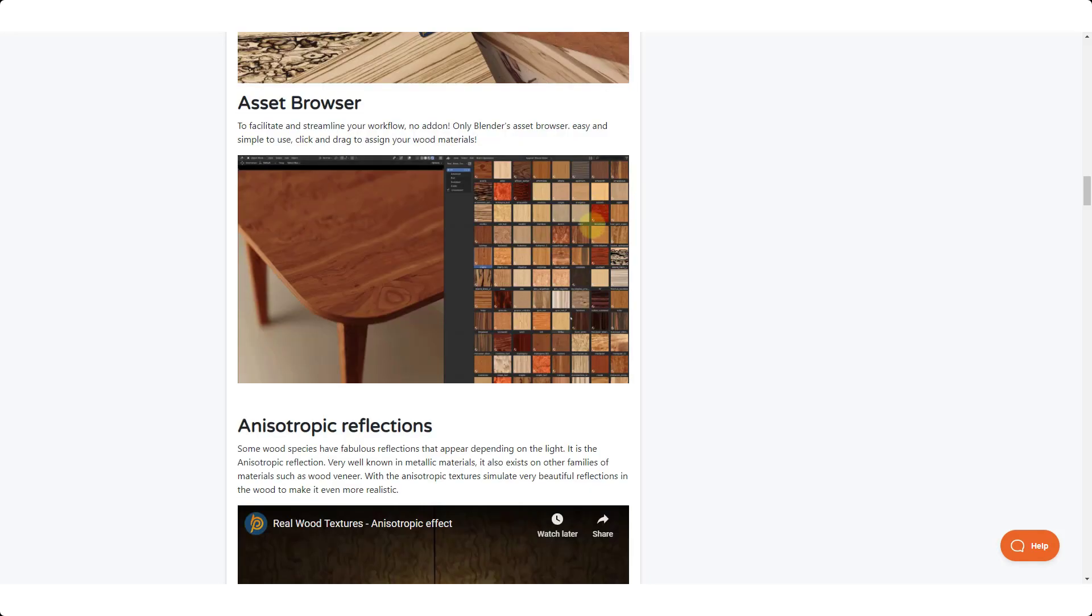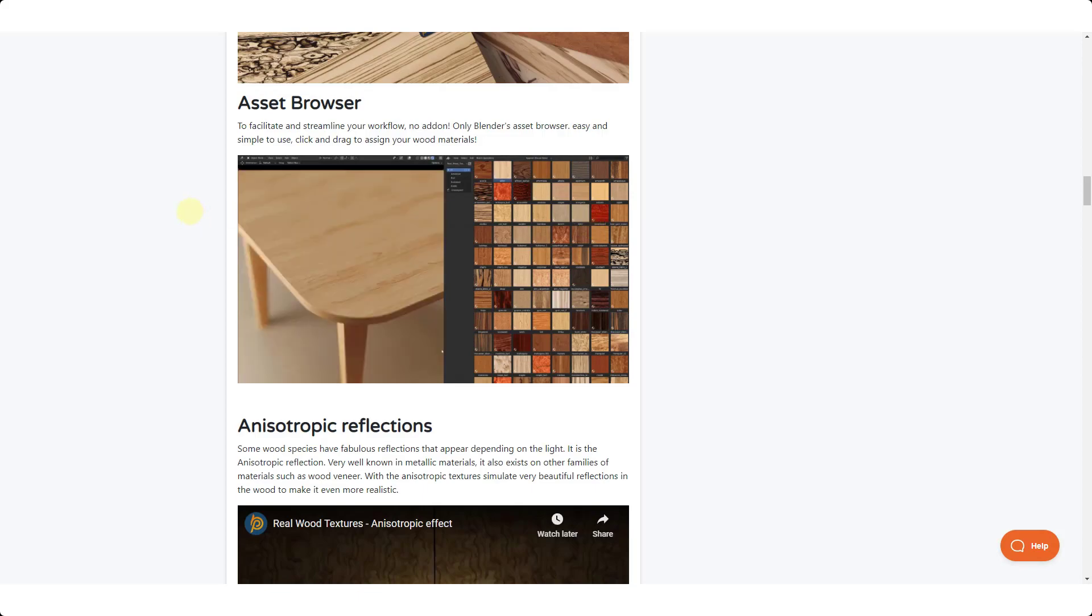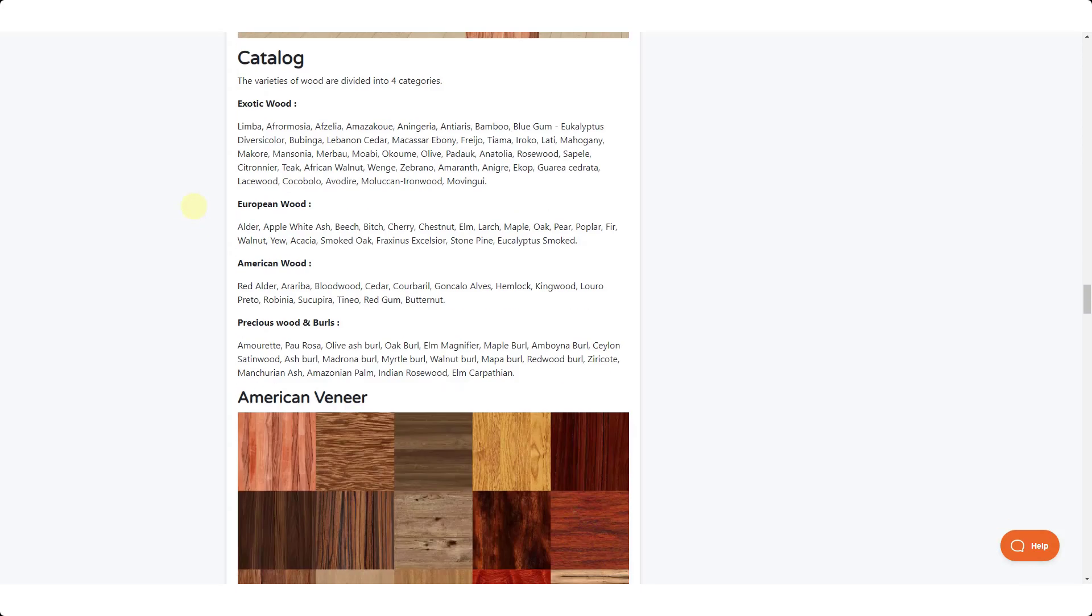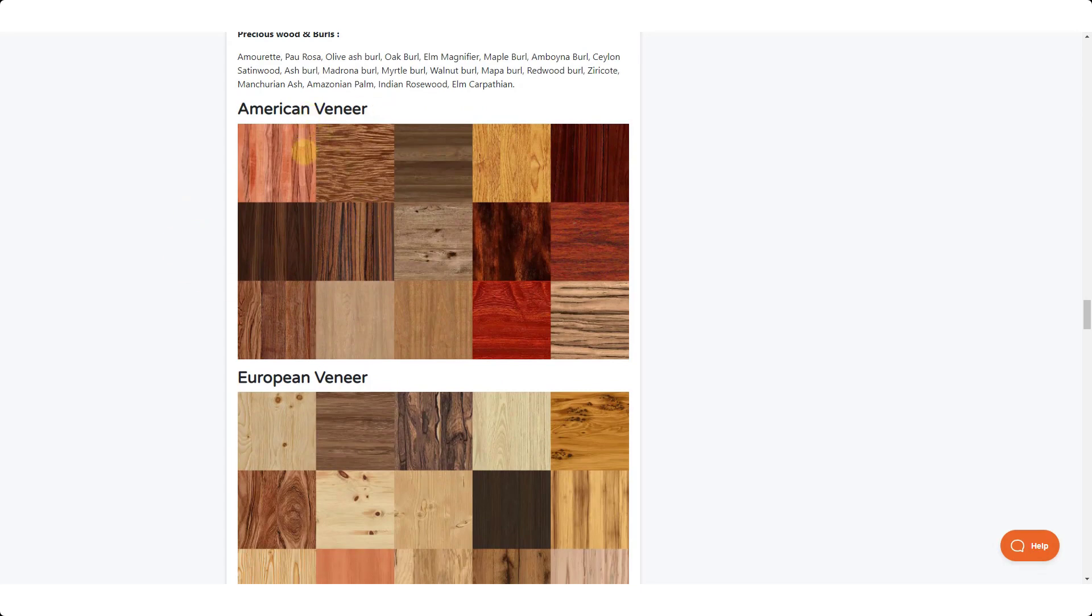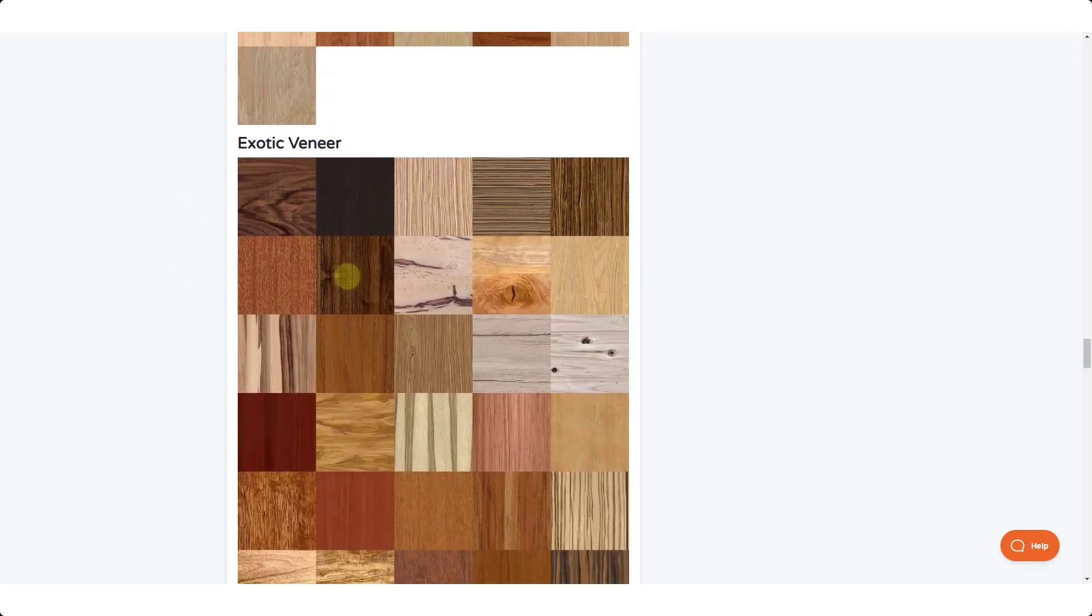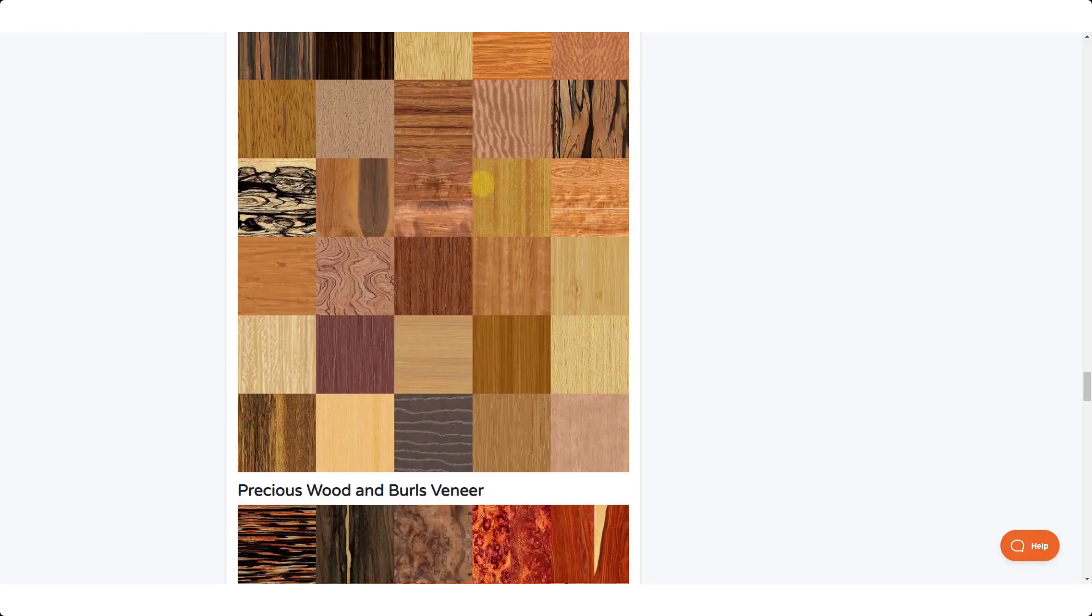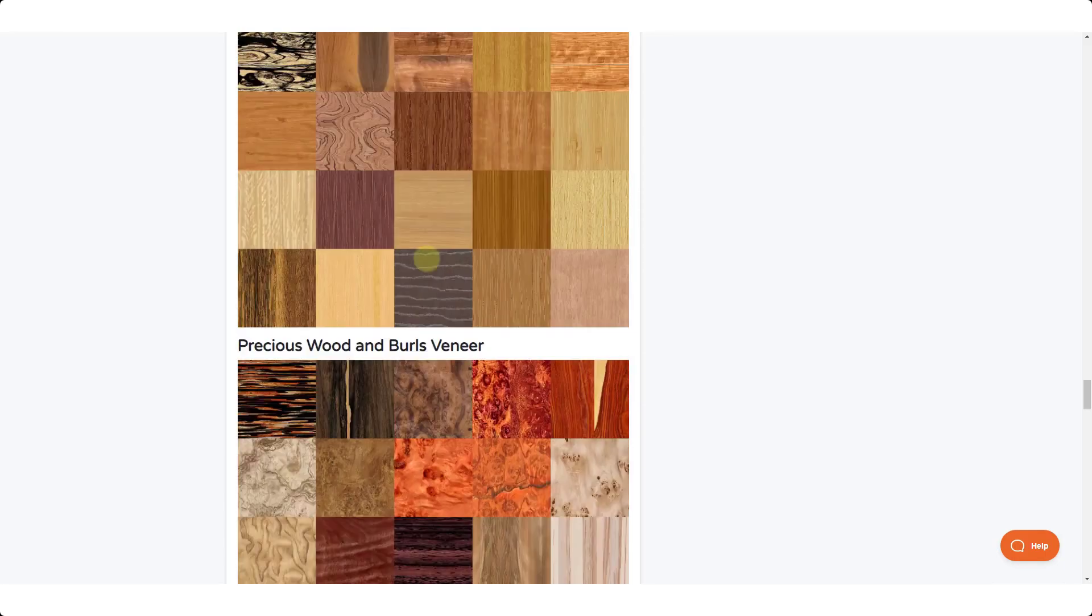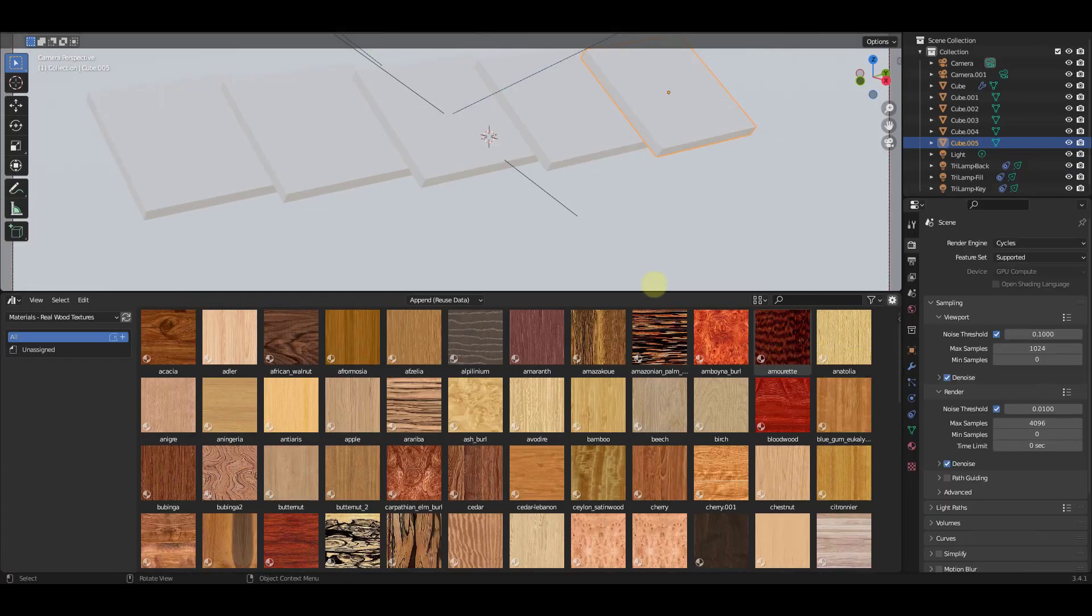These do work inside of the asset browser. They've got a list of the wood materials down below. So you've got American veneers, European trees, exotic trees. So a lot of different stuff to pick from if you're doing a lot with woods inside Blender. But let's go ahead and let's jump over into Blender and take a look at how this works.